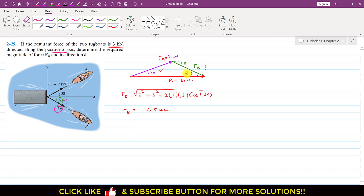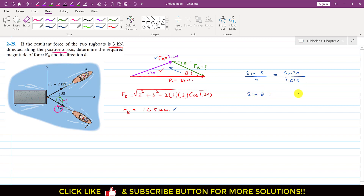Since we are required to find theta, we can find theta by using the sine law. Applying the sine law: sine theta divided by the magnitude of the opposite side, which is Fa = 2 kilonewton, equals sine of 30 divided by Fb magnitude, which is now known as 1.615. So we write sine of theta equals 2 sin 30 divided by 1.615, and taking sine inverse gives theta equals 38.26 degrees.